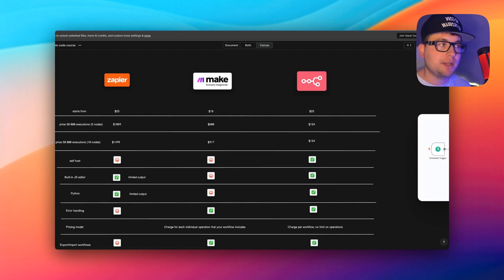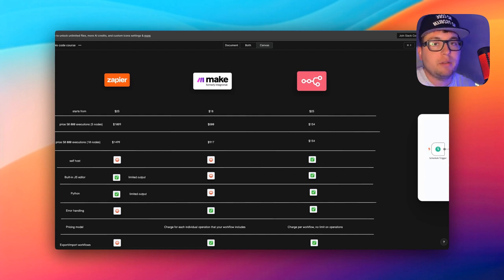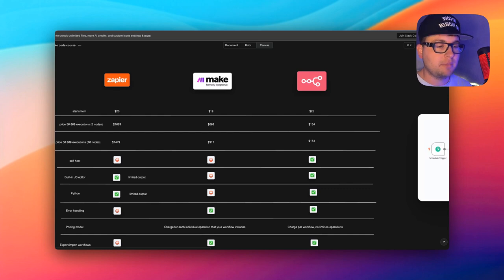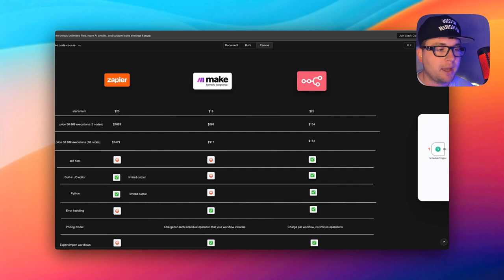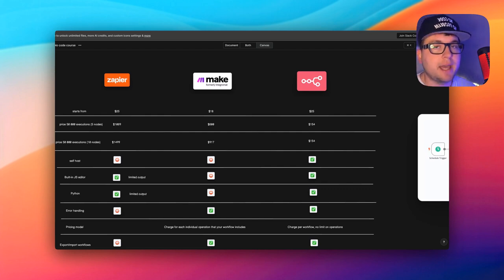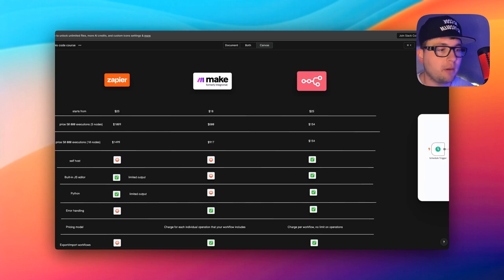Then I discovered n8n, and n8n for me was like macOS. Everything was very intuitive, really easy to understand — the UX was super clear. I understood right away what to do and where. The coolest thing was that n8n has JavaScript support, so it was really easy to start my own workflows.